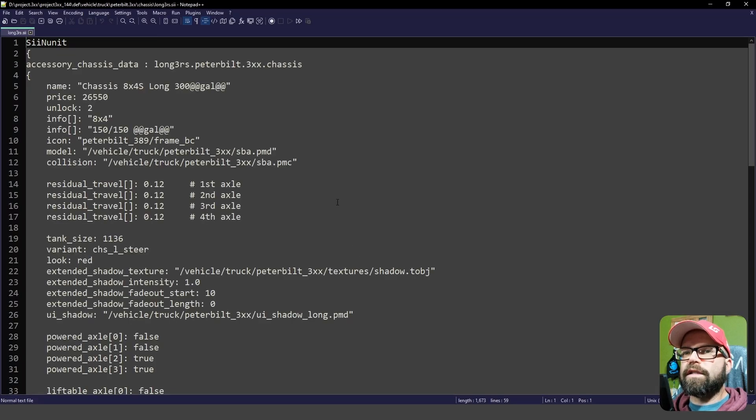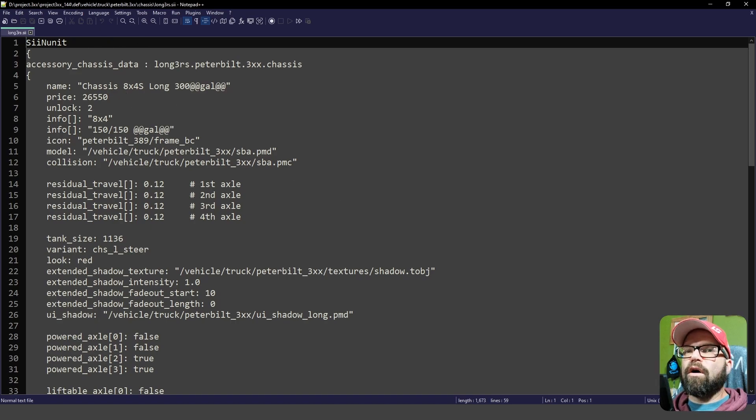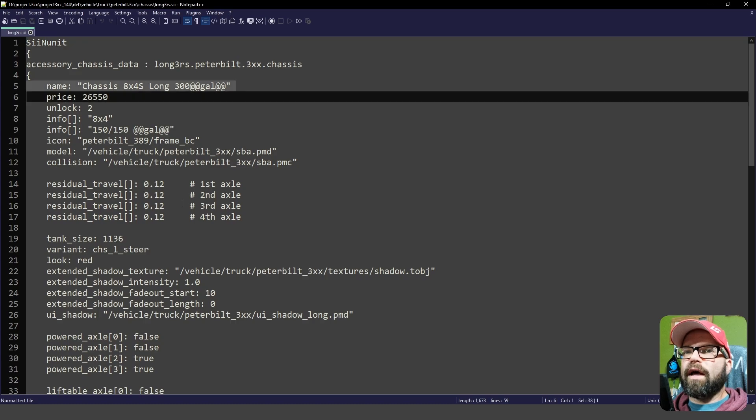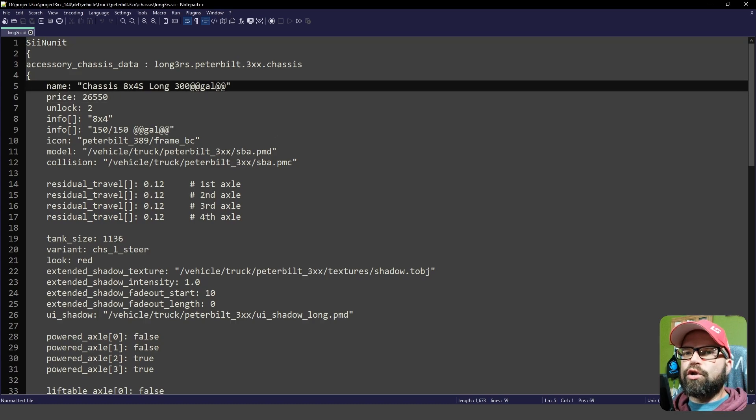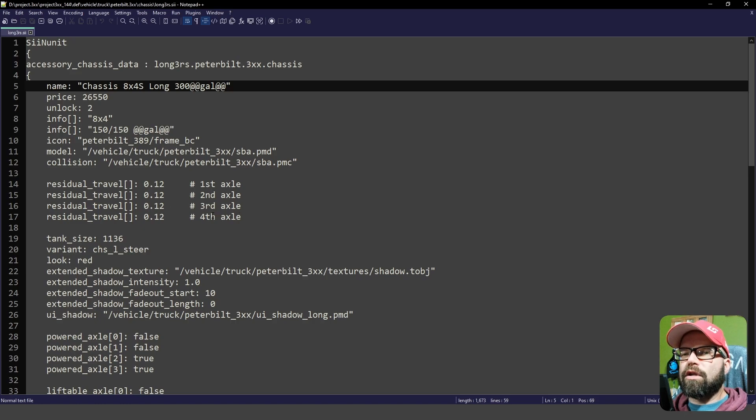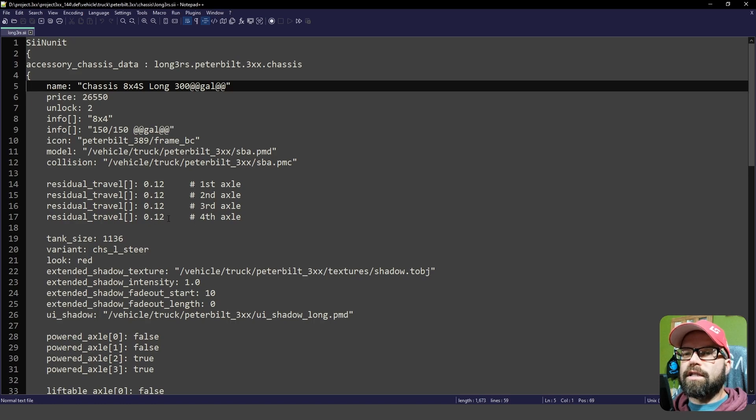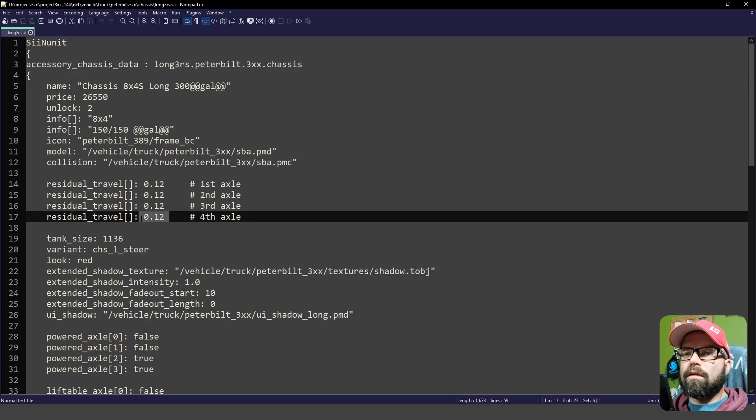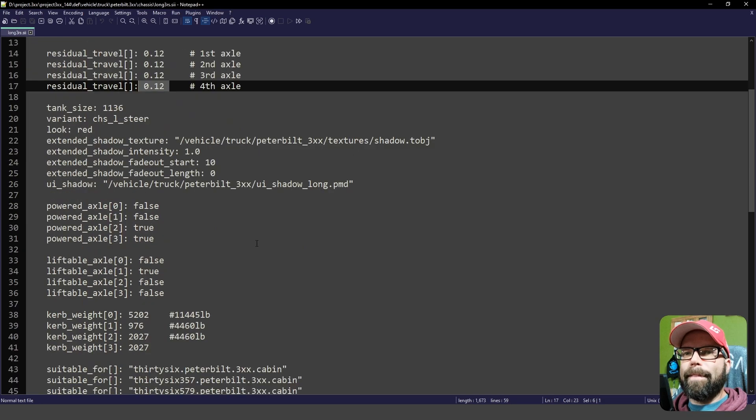So we're going to call this an 8x4, like it shows up here on line number five. Now, this shows your residual travel number, which shows you how far up and down your lift axle will go, as well as when you're going over a bump, how far up and down the axle goes. So the smaller this number here, the less room it has for the suspension to travel. So it will not go up and down as much.